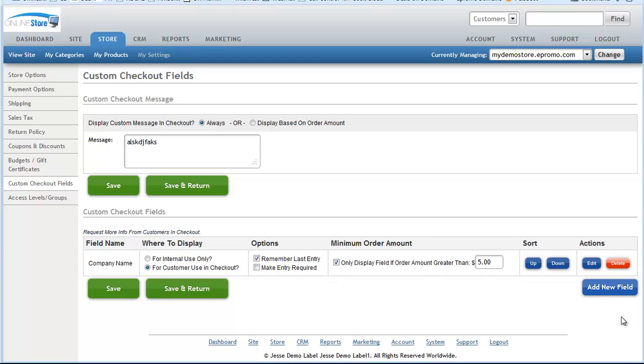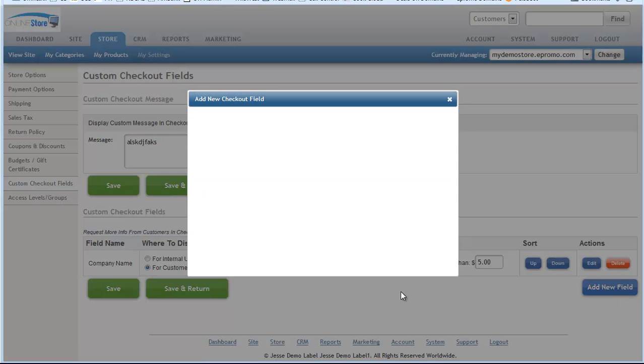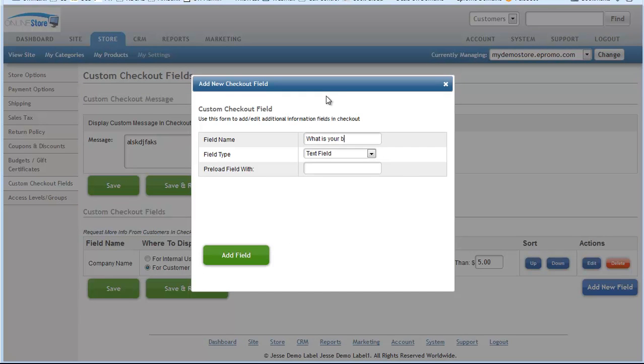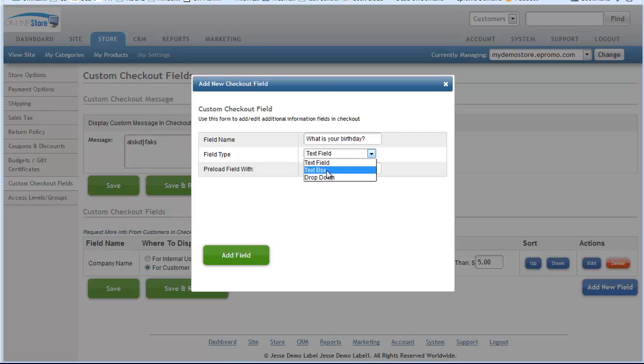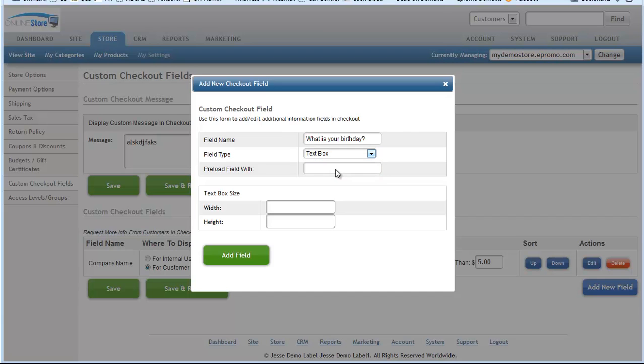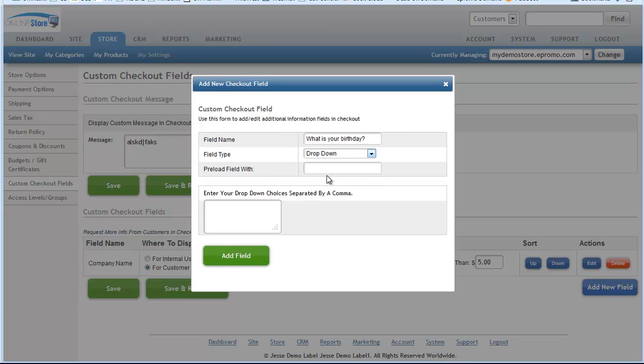So let's add a new one just for example's sake. We're going to give this one, let's say, what is your birthday? And in this case, we want it to be a text field. You could also have it be a text box and give it a size so they can put in more information. Maybe you're asking them how did you hear about us? And you want to let them provide a more detailed explanation, then you can give them a text box. Or you can give them a drop down.